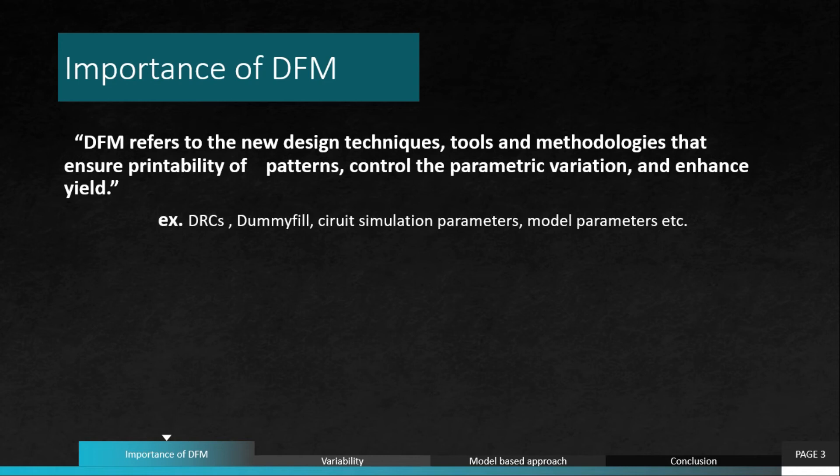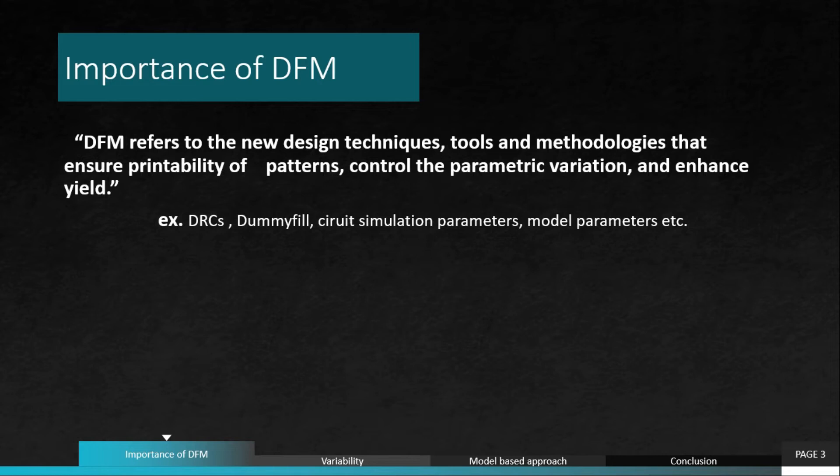DFM encompasses various methodologies starting from design specification to product launch of an IC. Examples of DFM techniques are using DRCs or dummy fill. We will understand why we use dummy fill and other things like circuit simulation parameters. We can change them to incorporate these changes at the manufacturing level. Also, the model parameters used in SPICE or other cases.